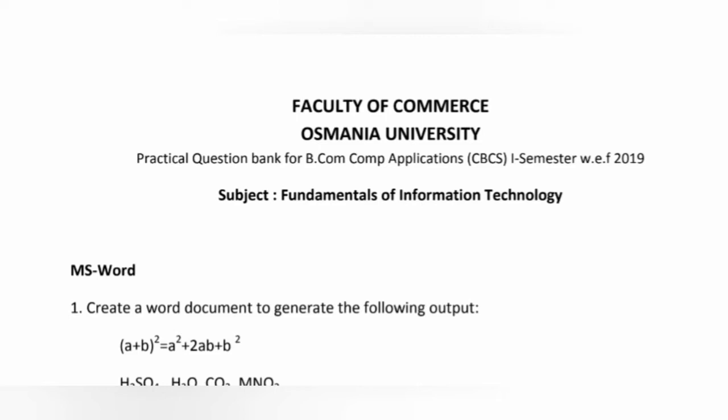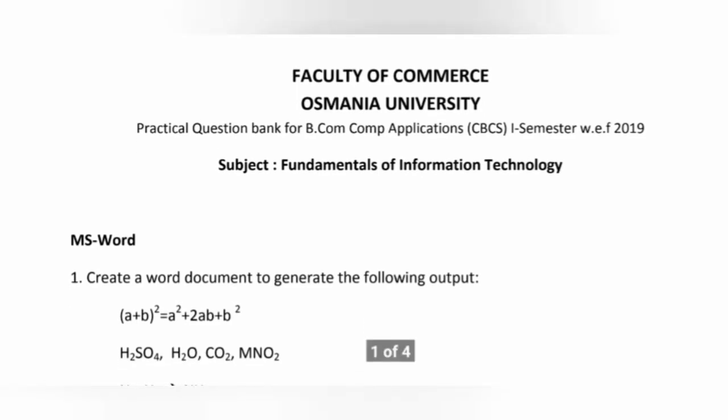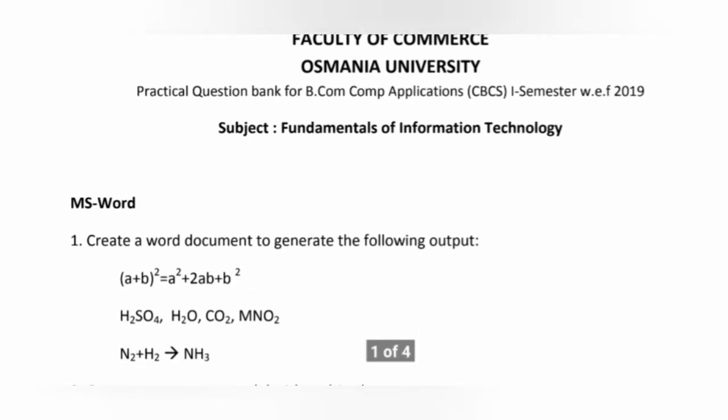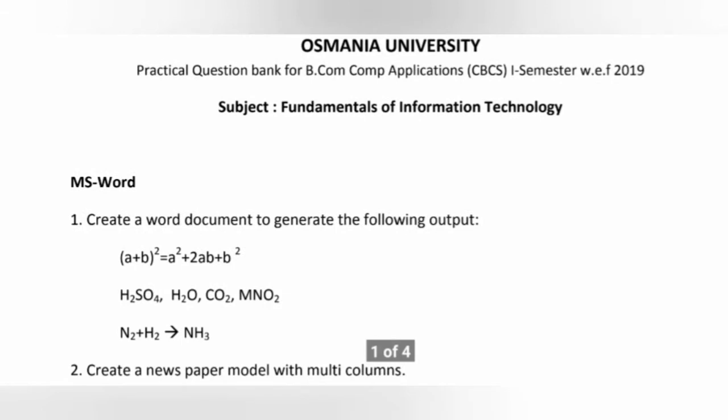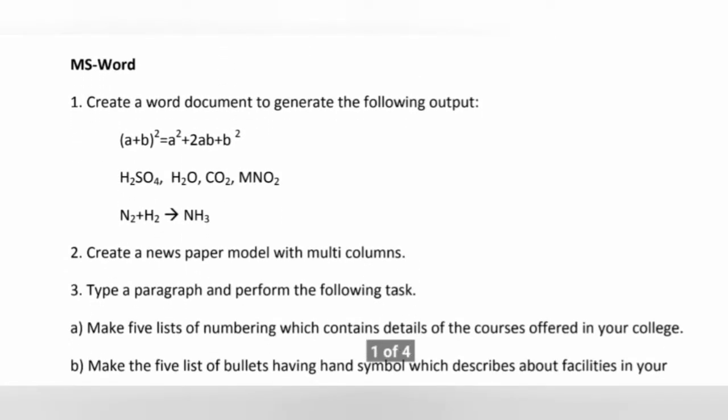I think it will be helpful to the students who are pursuing B.Com from Osmania University. So this question bank contains 30 questions. Out of the 30 questions, the first questions are from MS Word, and in this MS Word we have 10 questions.